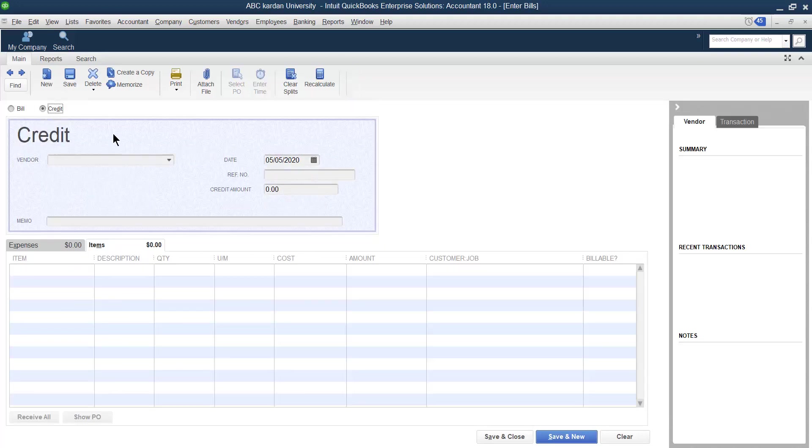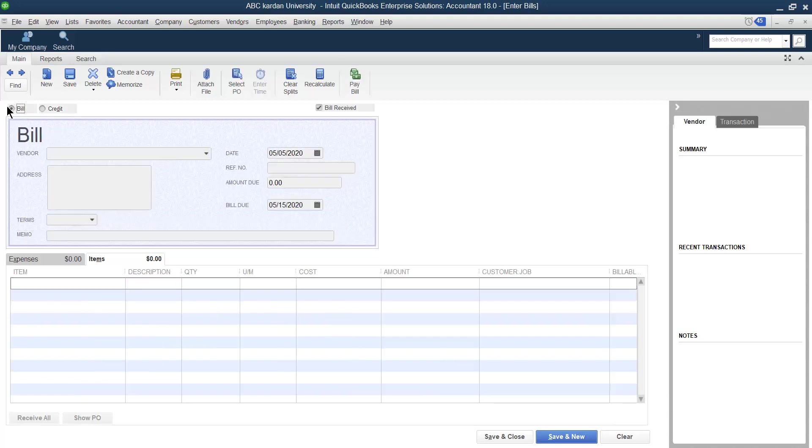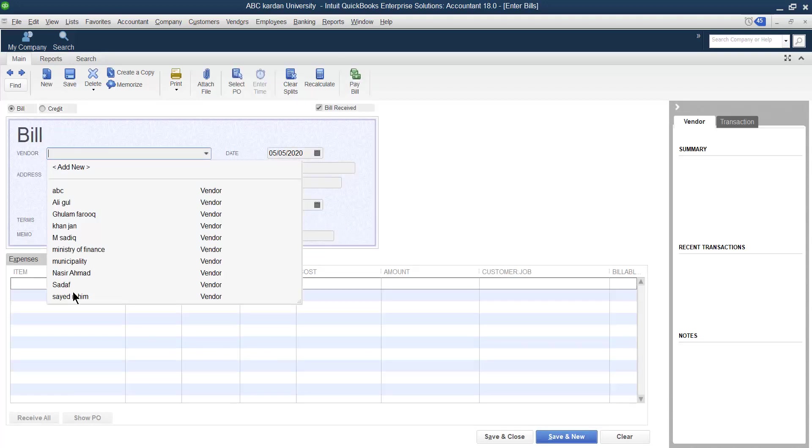Credit is used for the purpose of purchase return. If you remember in the previous video, we discussed regarding purchase and we purchased something from one of our suppliers by the name of Mohammed.